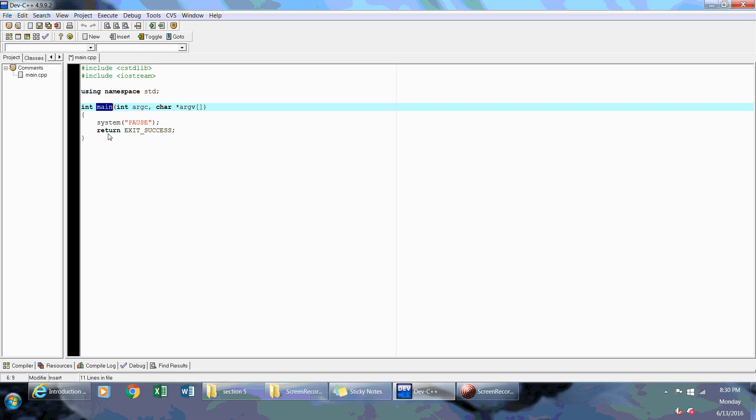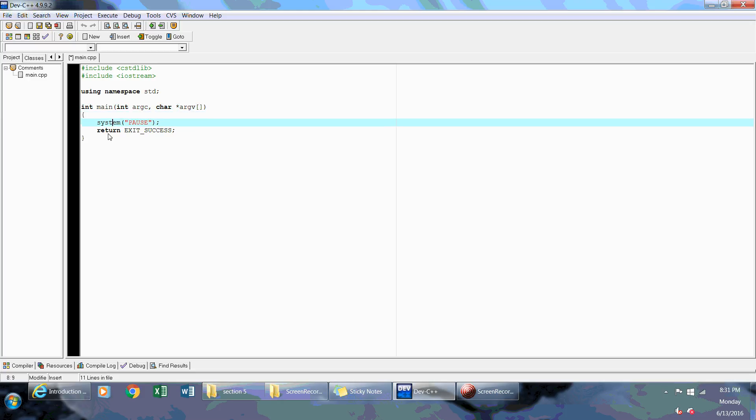So what happens is when you execute your program, first of all, you're going to compile it, and then it's going to be executed. Once you execute your program, the first point of entry that it enters is the main function. Once it goes into the main function, it's going to execute your code line by line. But what I want to talk about today, and that's just a little bit of an overview of the main function.